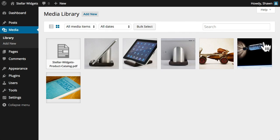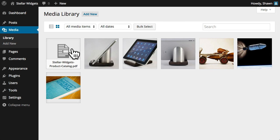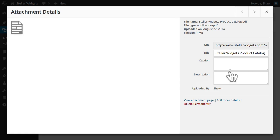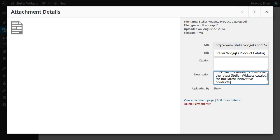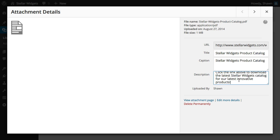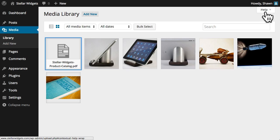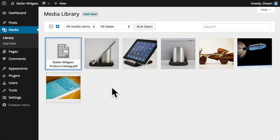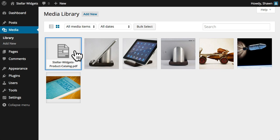WordPress will upload the PDF file, adding it to our media library, and now we can edit the title, caption, and the description, which will appear only when this file is viewed on its own separate attachment page. Now, our file is ready for use in a future post or page.